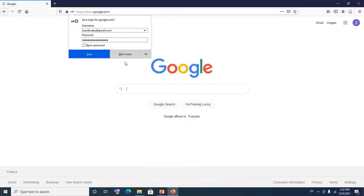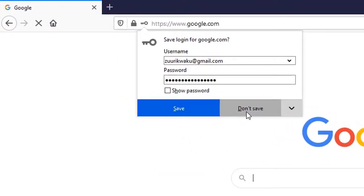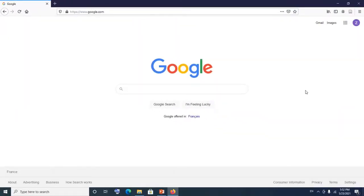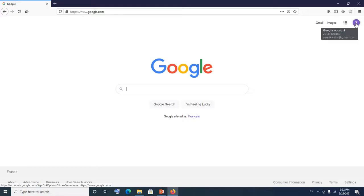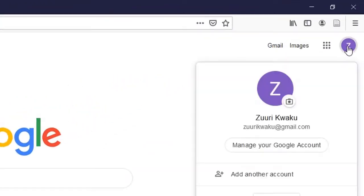If you would like to save your password you could click Save, else click Don't Save if you don't want to save your password in your browser. After this, come and click on the profile picture icon here, click on it, and then click on Manage Your Google Account.